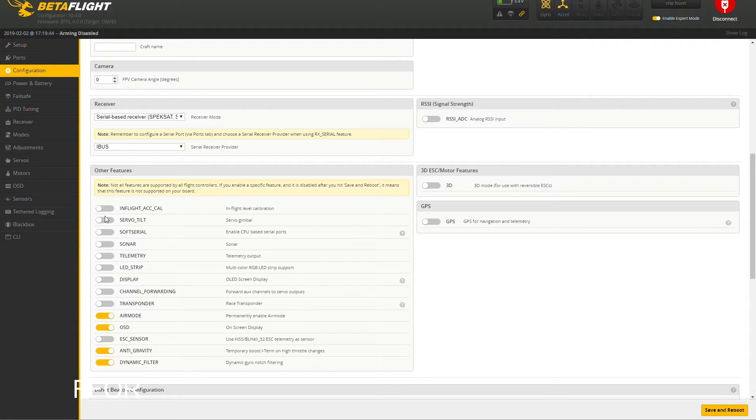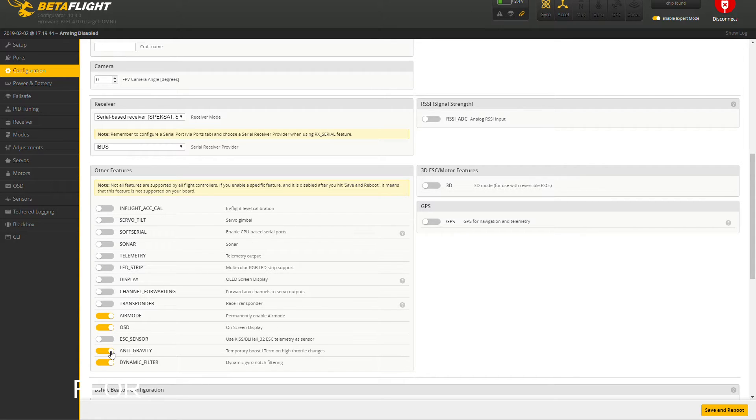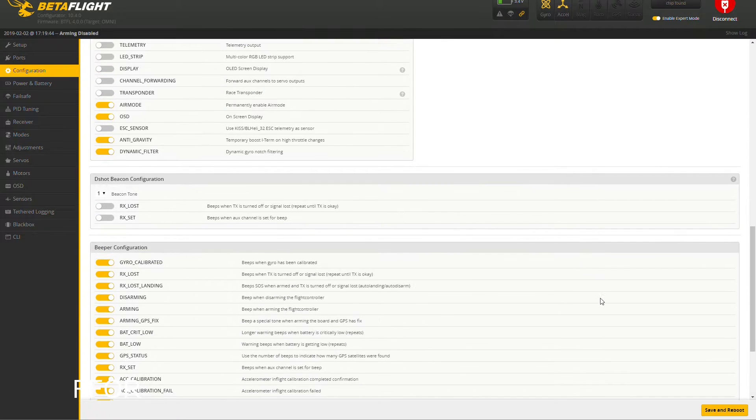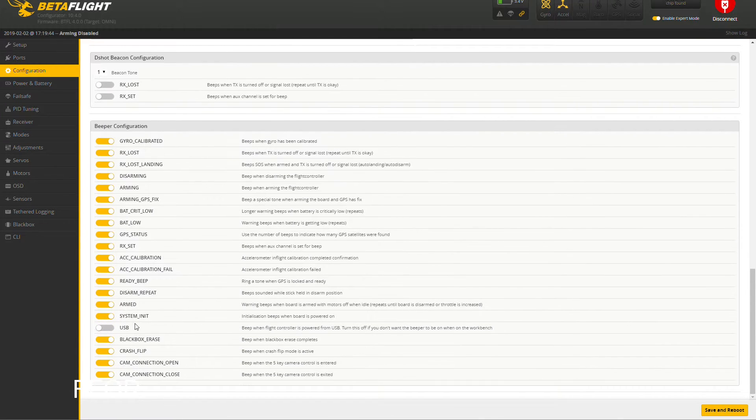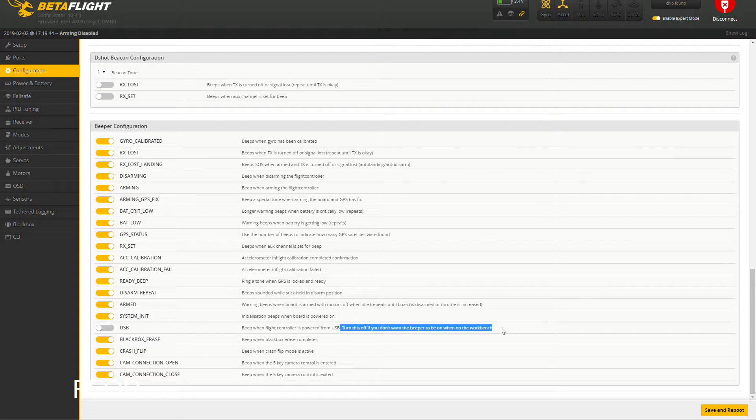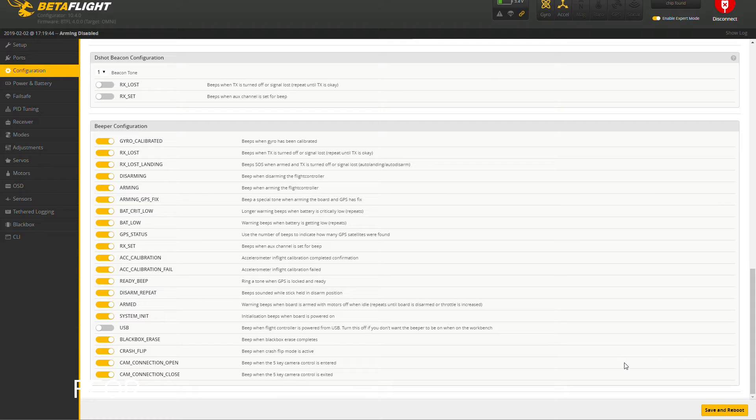Air mode - I don't have an ESC sensor, so anti-gravity and dynamic filter are normal. I always deselect USB because I don't like to have it beeping on the bench. Save and reboot.